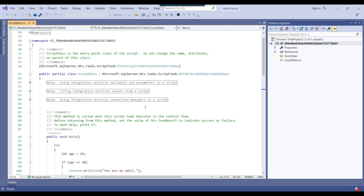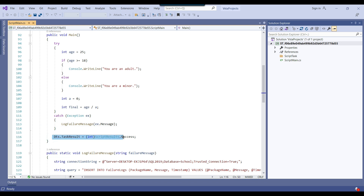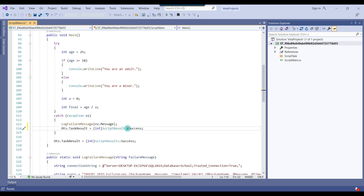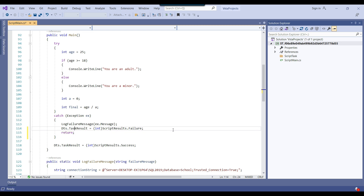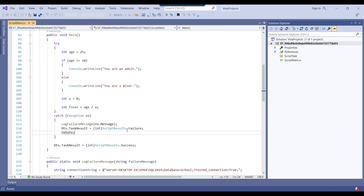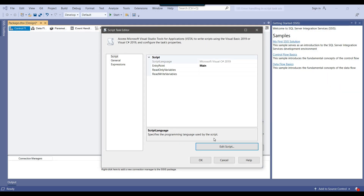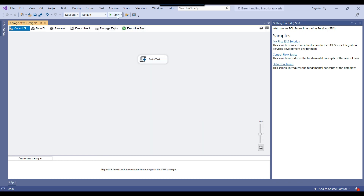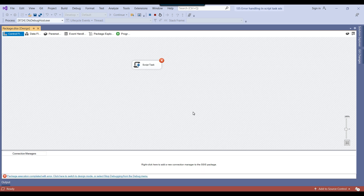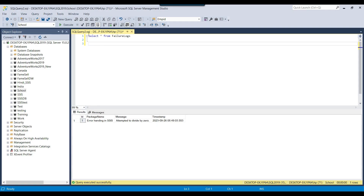Now you will see that the script task will also fail when an error happens, but the error message will still be logged to the SQL Server table. Let me close this and click OK. Now let me rerun the SSIS package — this time the script task should fail. You can see the script task got failed, but it should have logged the error message to SQL Server. Because we failed the SSIS package after logging the error, I can go back to SSMS, rerun the SQL query, and you can see we got another error message logged as well.